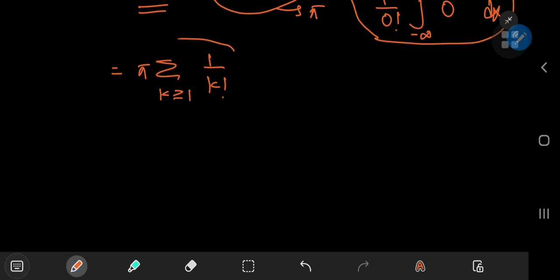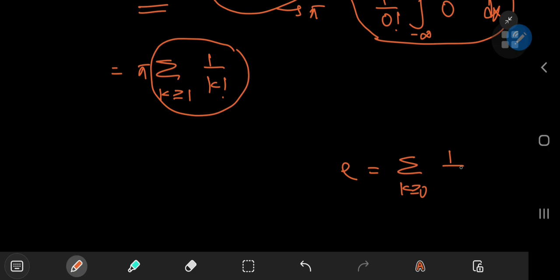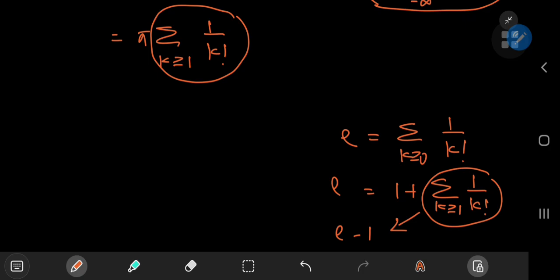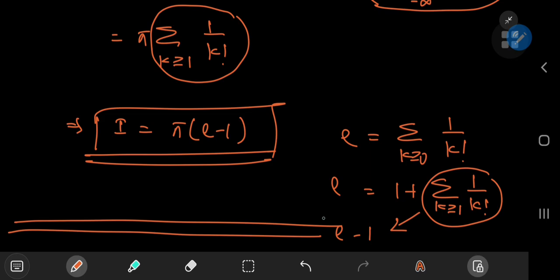So we have pi times the sum over the positive integers k of 1 over k factorial. The series expansion for e is the sum over non-negative integers of 1 over k factorial. The k equals zero term contributes 1 over 0 factorial, which is 1. So the sum over positive integers of 1 over k factorial equals e minus 1. This means our integral I equals pi times (e minus 1), which is indeed a beautiful result. Thank you so much for watching — I really hope all of you enjoyed both techniques of solving this wonderful integral and deriving this beautiful result. Remember to like and subscribe to both our channels. See you next time.